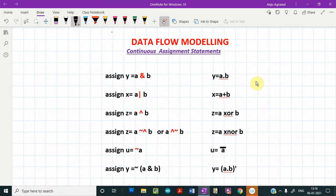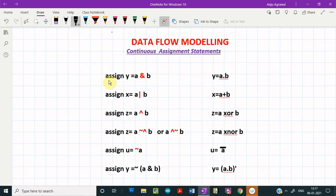In data flow modeling, the most basic statement used is the continuous assignment statement, which always starts with the keyword 'assign'. So if we have to express the boolean expression y equals a dot b, then in Verilog we use the continuous assignment statement: assign y = a & b. It is the '&' operator which is used in Verilog to express the AND operation.